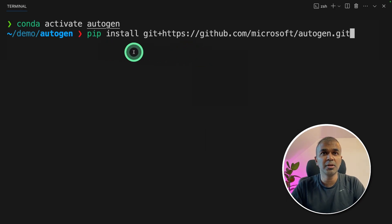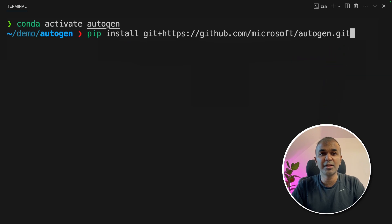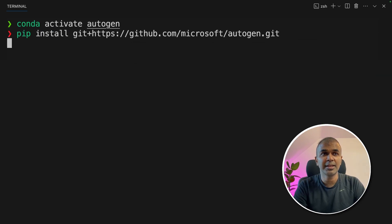Next, pip install. And I'm going to directly install from Autogen git repo. This is so that we can get the latest update. And click enter. Once that is done,